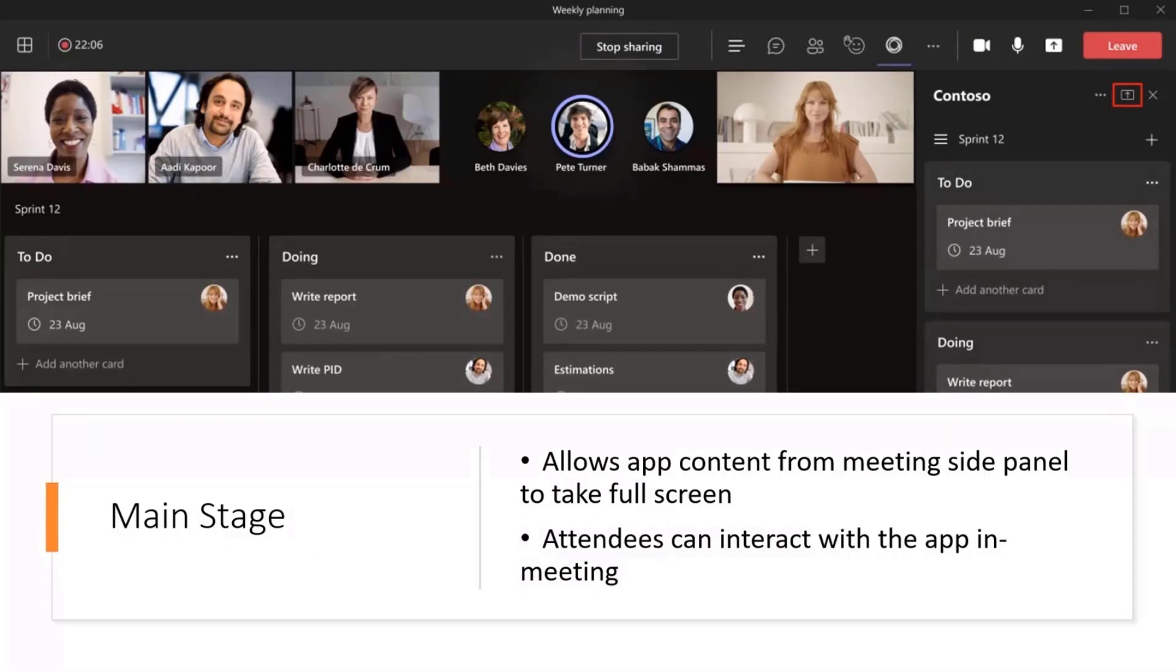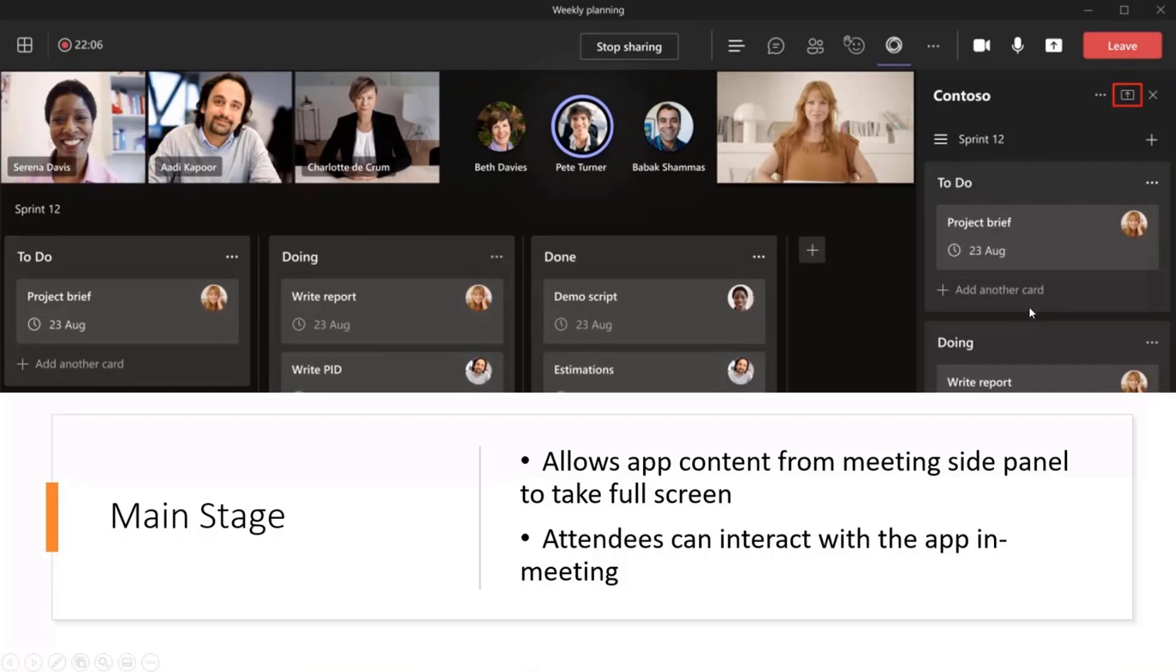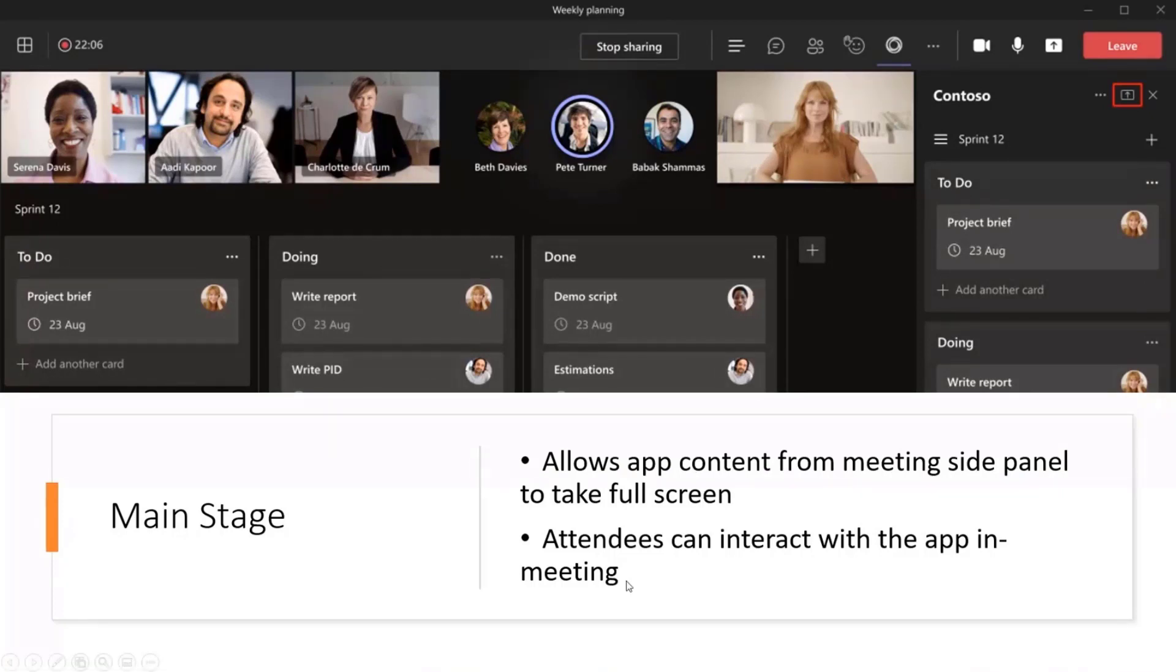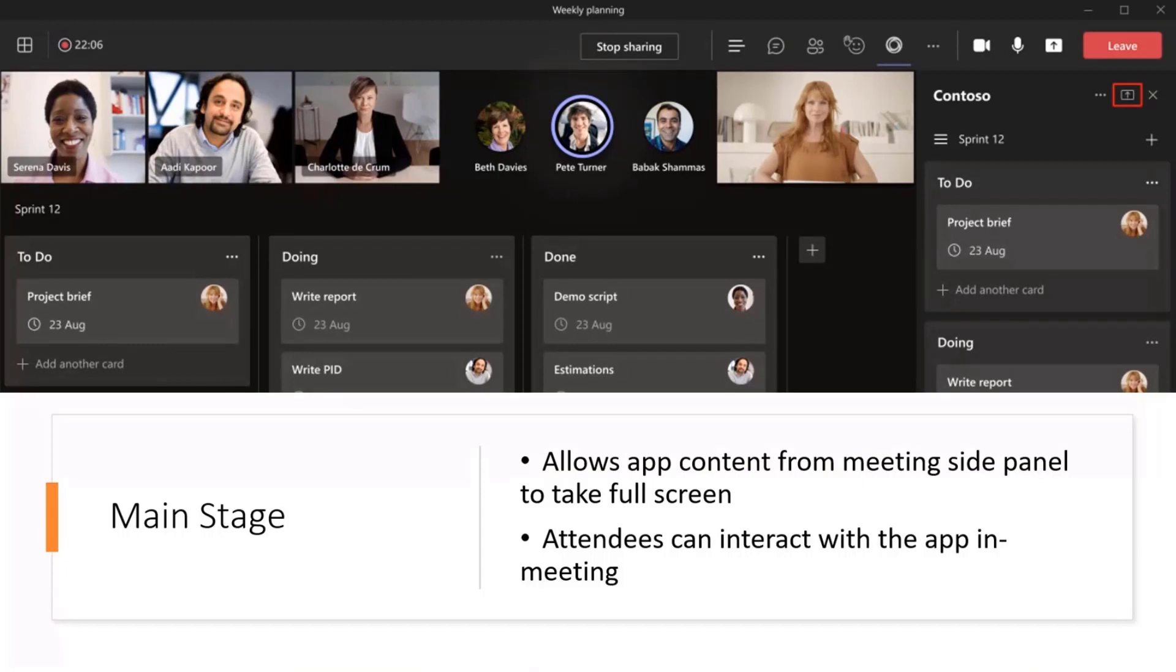This allows our app content from a meeting side panel, which we're seeing here, we're actually able to siloed in on the side panel a Power App here, and then we can take that and we can basically present that to the screen, kind of like we do a PowerPoint presentation now, and attendees now can then see that and interact with that application real-time in the meeting. This is pretty cool functionality. I want to show a simple use case of how we could get this set up.